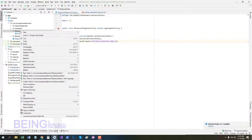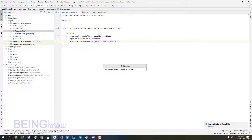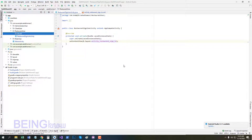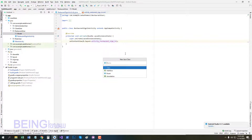First we create a model class for our restaurant activity. Go to restaurant user and create a package for our model class named 'model'. Now go to model and create a new Java class: UserRestaurant.